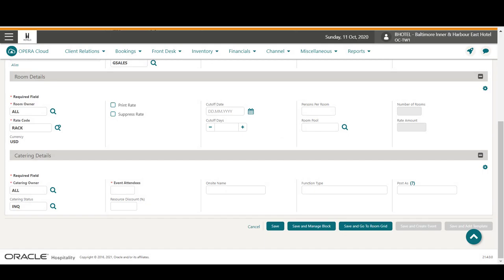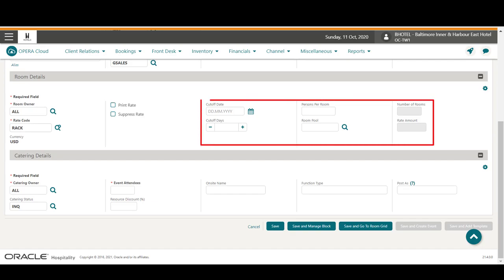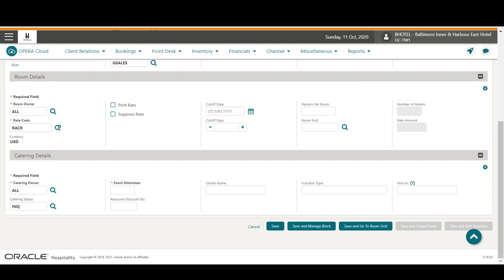This property has the Opera Cloud Sales and Event Management Premium Cloud Service active. So now, I have the option to quickly set up the block room allocation by selecting a room pool, entering the number of rooms to allocate, and I can also enter a rate amount or define the cutoff date or days. For the catering details, I must enter the number of event attendees. Next, I click Save and go to Room Grid to manage the room allocation for this block.